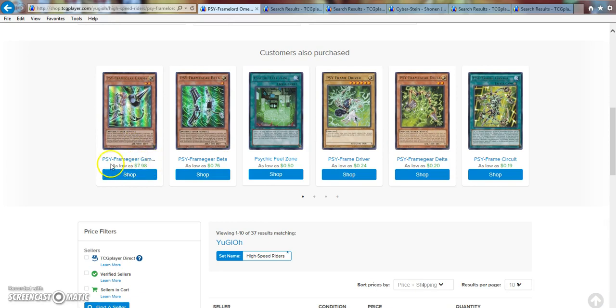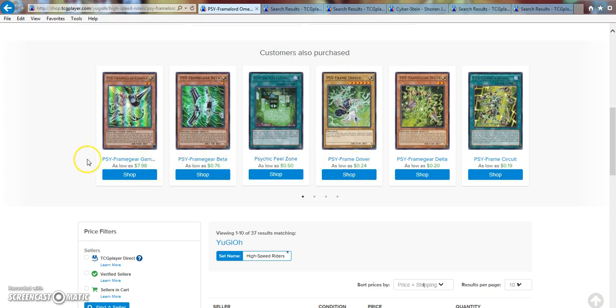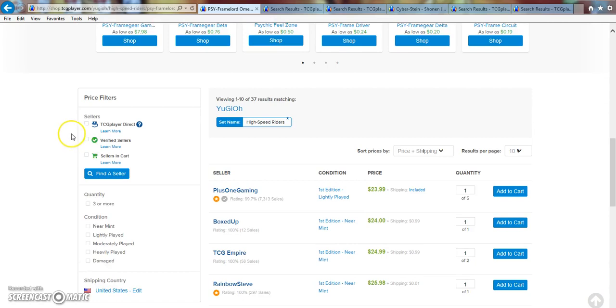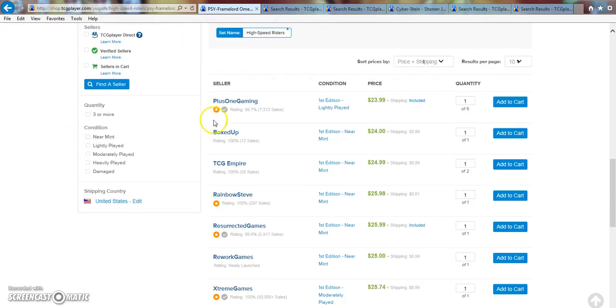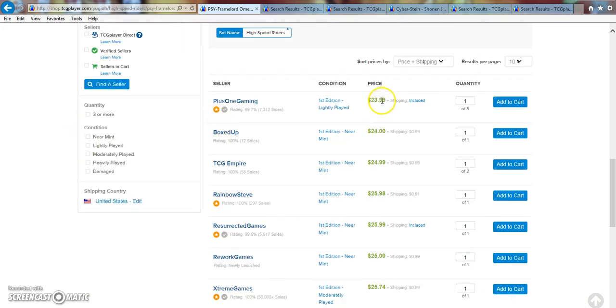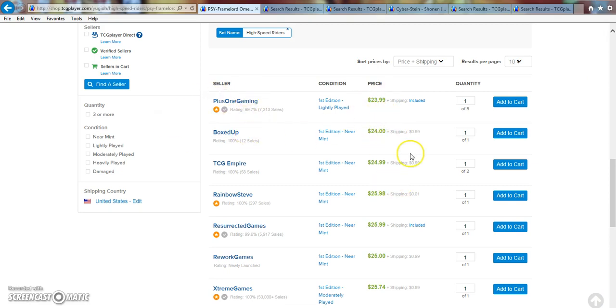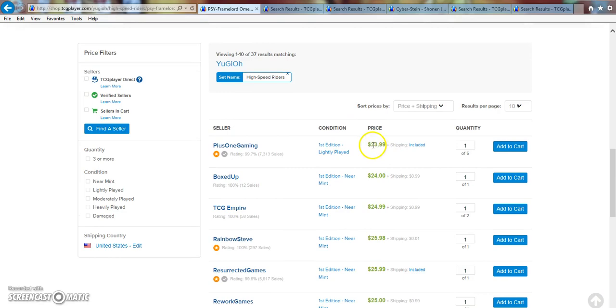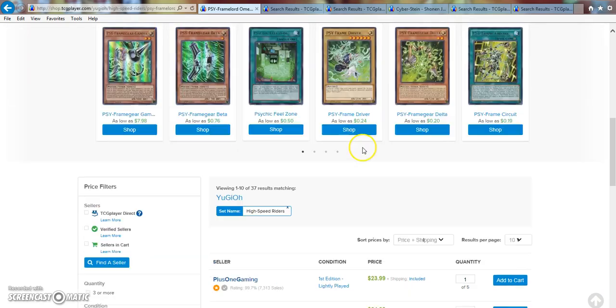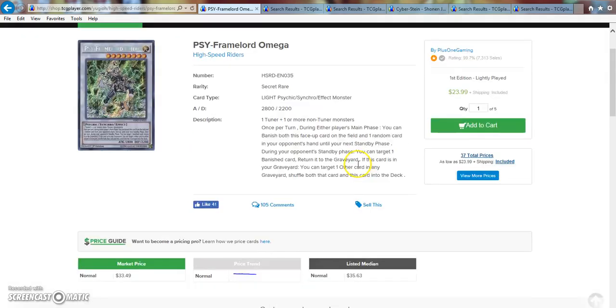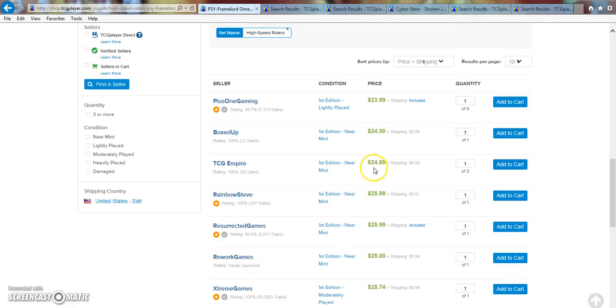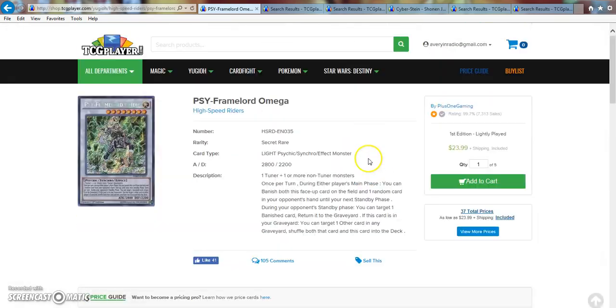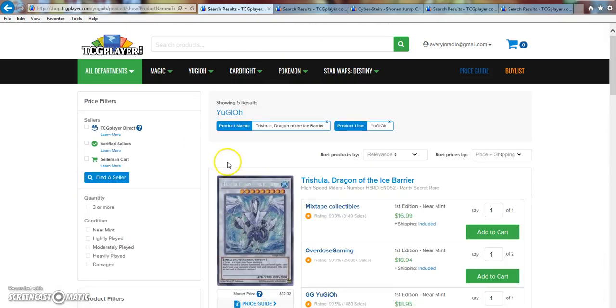You can even see here all of the Cyframe stuff is on the cheap cheap, which is pretty nice. It's $0.19, $0.20, $0.24, $0.50, $0.76 for a Beta, and then $7.98 for a Gamma. Jeez, $8. Once this $23.99 one leaves, well, let's be real, it's $24. Once these two leave, it's going to be a $25 card. So if you, I wouldn't even say pick one up, just wait for the reprint. Let's be real here.